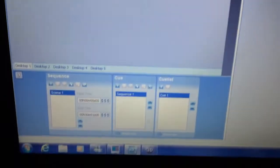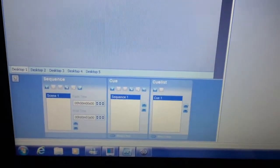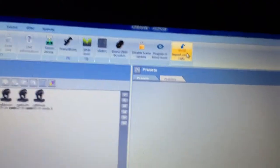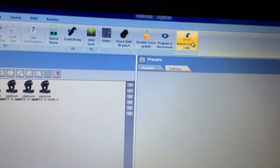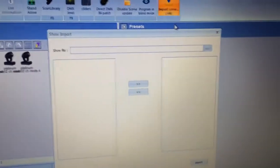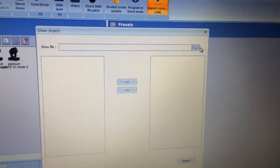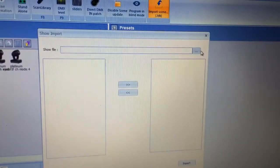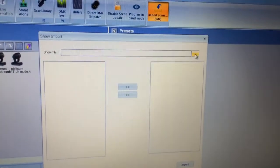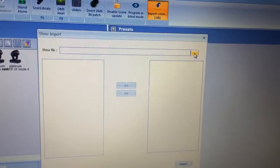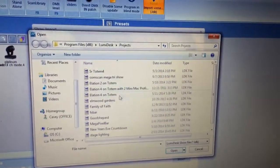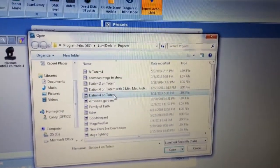So like I said, as you can see, there's nothing recorded here. I want to go and I want to grab some scenes for my Platinum 5R. So you click on import scene and then you navigate to the file that you want to access.